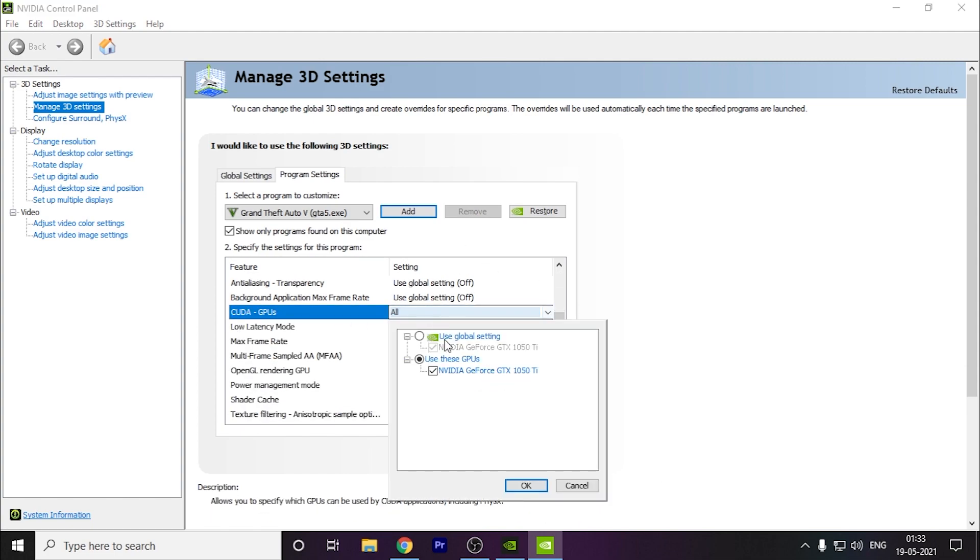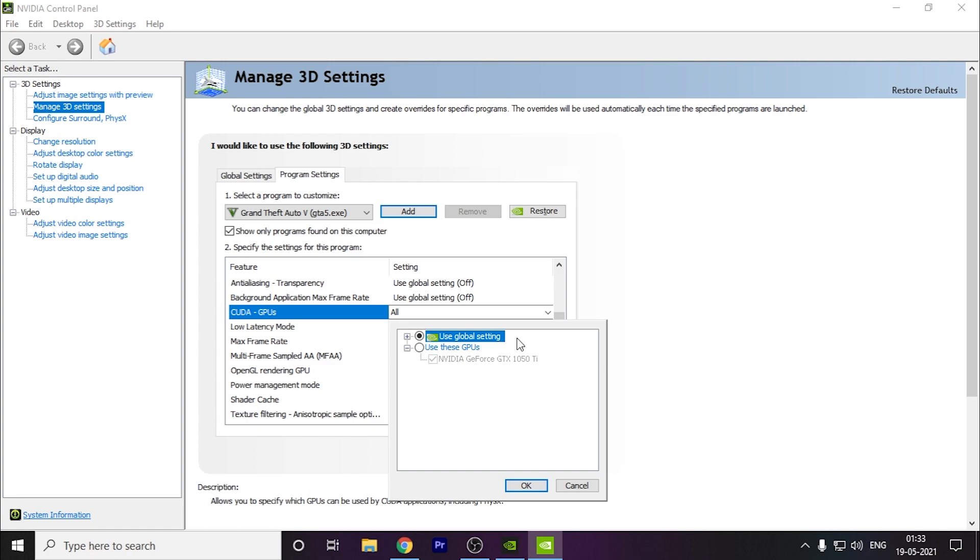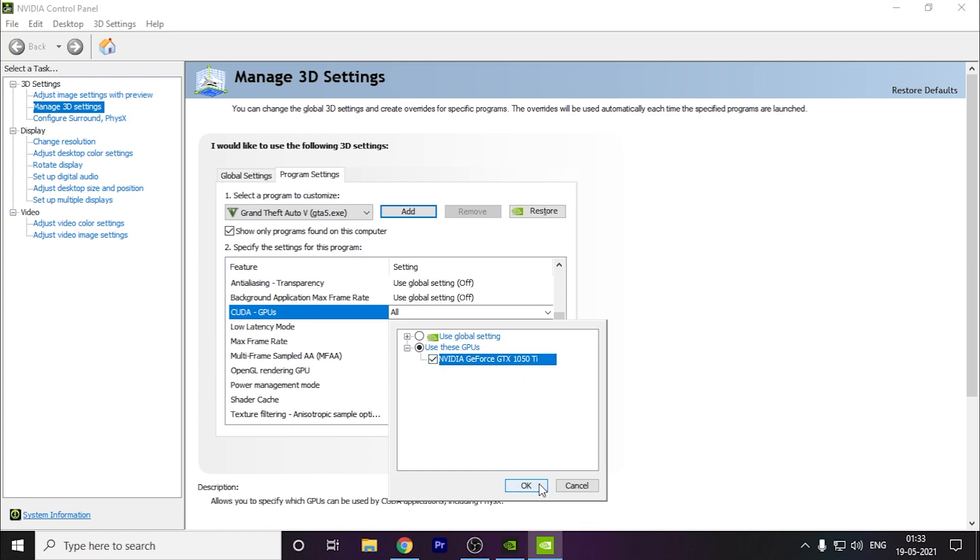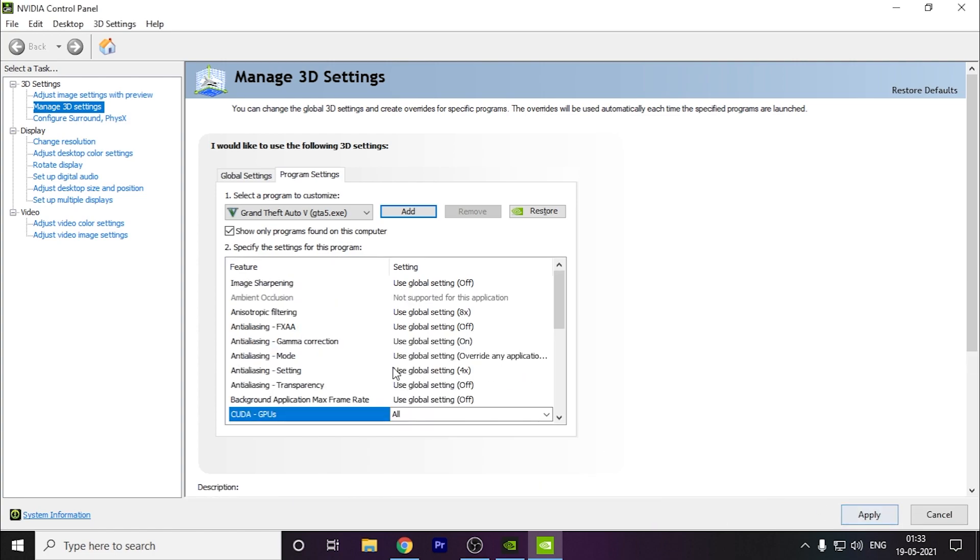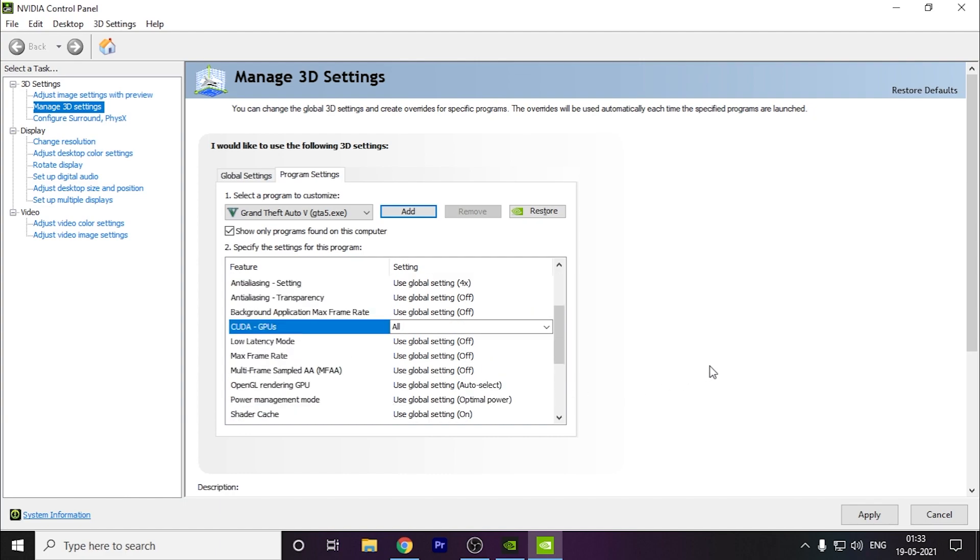You have to go to CUDA GPUs here. This will be selected as use global settings. These settings might use your integrated graphics card which comes with your processor, or if you don't have one it might only use your processor to run the game, which will create issues. So you have to select use these GPUs specifically and select the main dedicated graphics card that you have. As you can see, I have 1050 Ti. I've selected this and click OK. There are many issues where people have 2000 or 3000 series graphics cards but are getting only 20 to 30 FPS. This will fix that. Click on Apply.